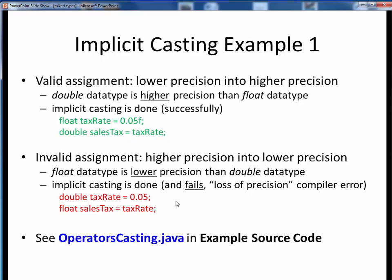By contrast, in the second example, we are trying to assign a higher precision variable into a lower precision variable. The implicit casting will fail and give us a loss of precision compiler error, because we can't safely fit a double into a float, even if the value would safely fit into the range of a float.